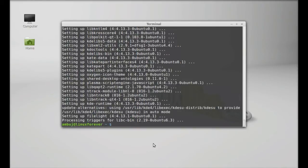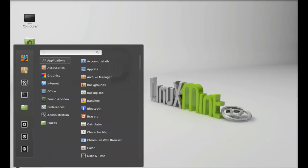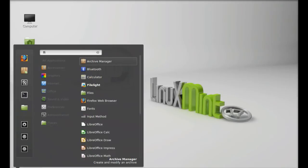FileLite is now installed. I'm going to close this terminal. Next let's launch this. Click on menu and search for FileLite.